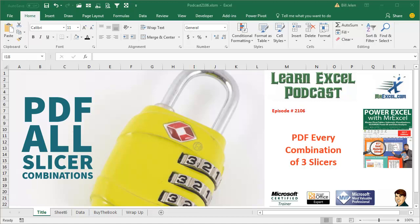Learn Excel from MrExcel Podcast, Episode 2106. Create a PDF of every combination of three slicers.